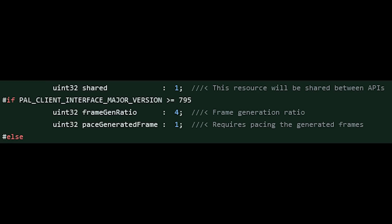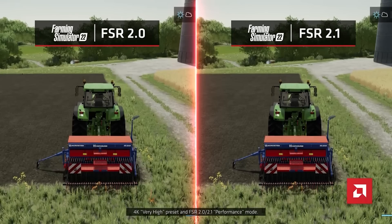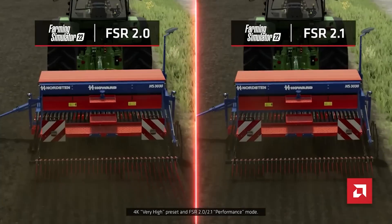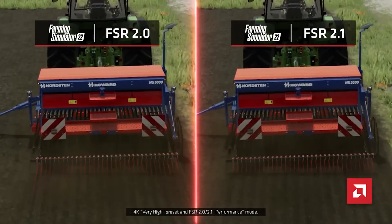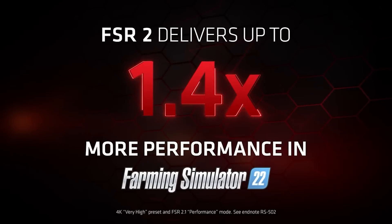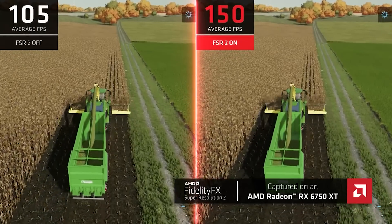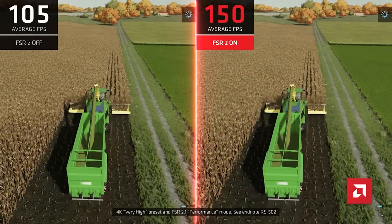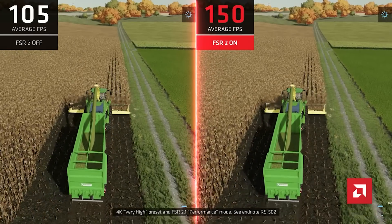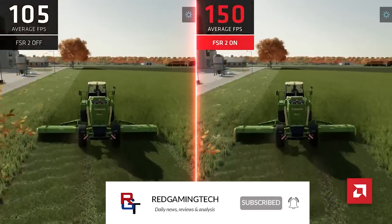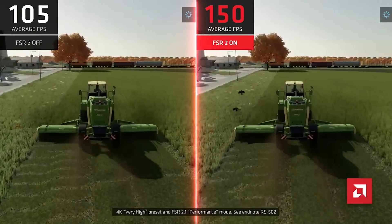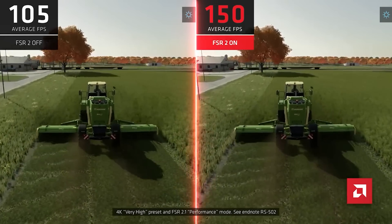To the right, the stuff in gray is a comment — that could literally be anything, it's irrelevant. Underneath that is uint32 pace_generated_frame. What's really important here is that 4 is NOT the number of frames being generated — this has caused a lot of confusion online. What you're actually doing is assigning a bit to this; you are not actually providing the number of frames. So this number doesn't necessarily equate to 4 generated frames — it could be 1 additional frame, 2, 3, 4, or even 7. We honestly do not know based upon this code.